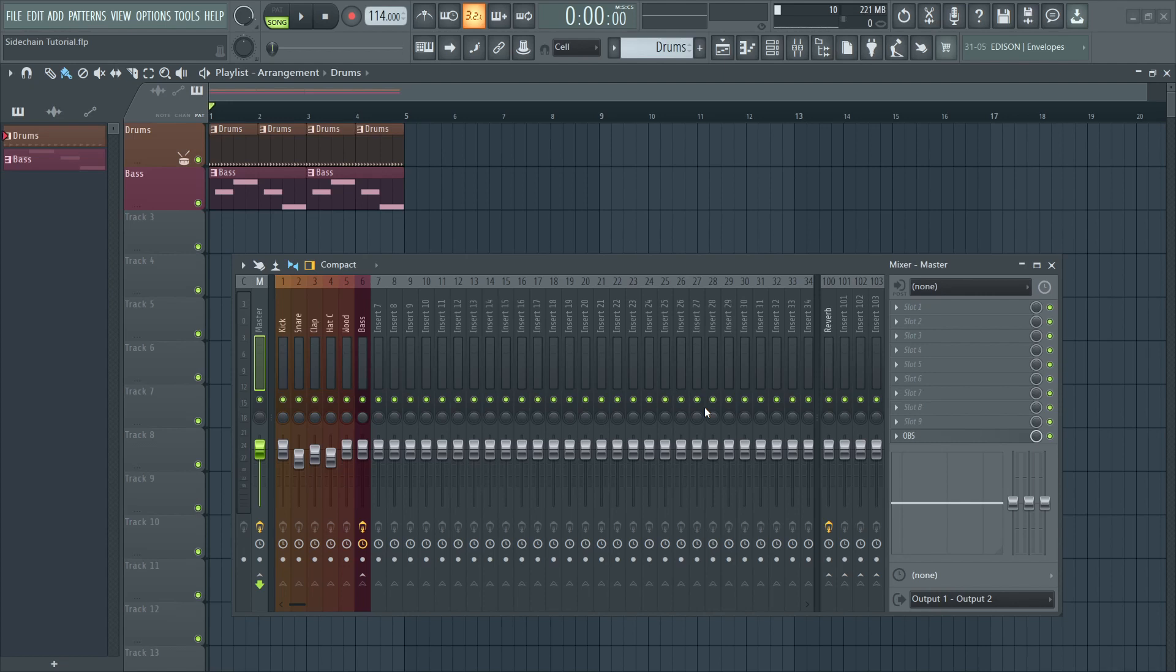Hey guys, welcome back and I hope you all are doing well. In today's tutorial, I'll take you through an advanced way of side-chaining in FL Studio using the patcher.